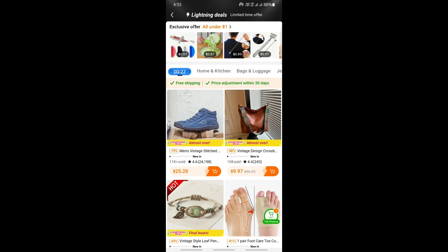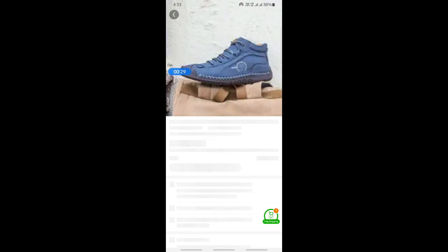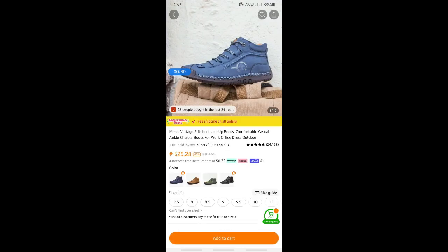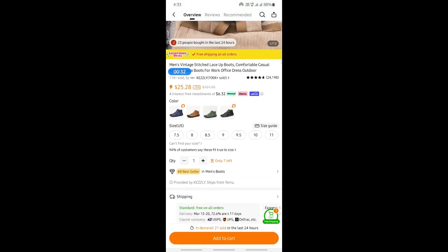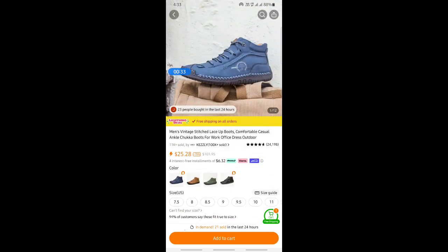Once you're on Temu, what you're going to do is simply click on any product that you wish to see the pictures of. For example, if you click on these shoes here, go ahead and click on that.